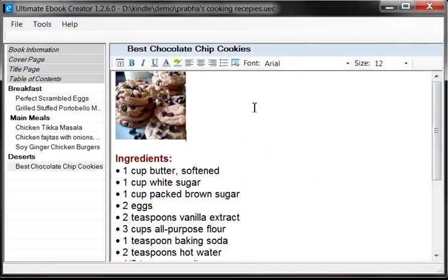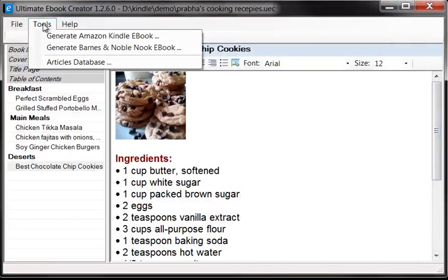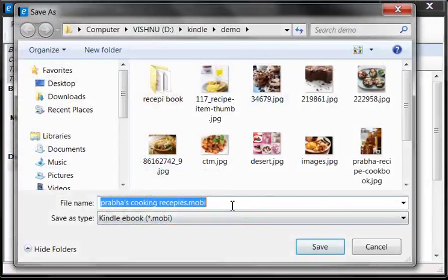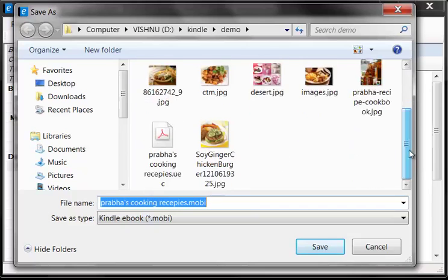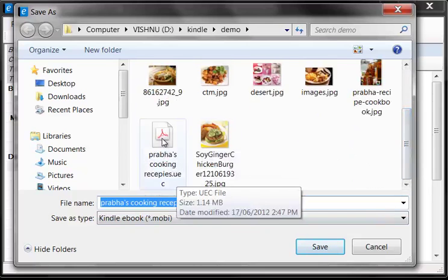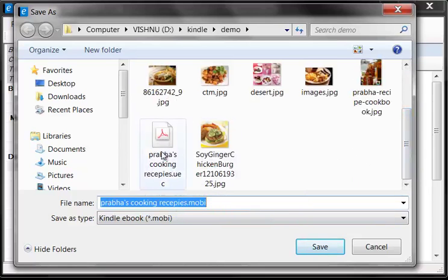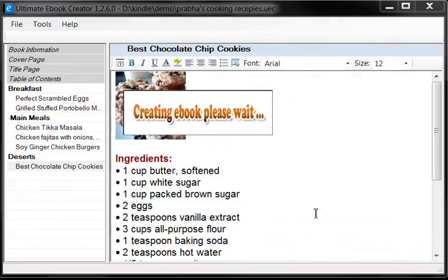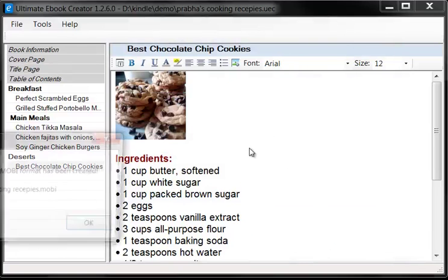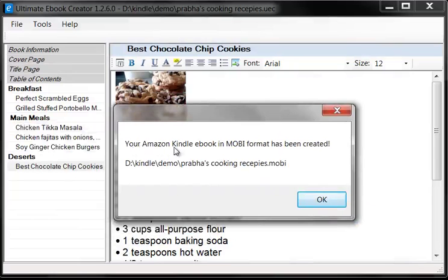Once we've saved the file, the next thing we'll do is actually create an ebook for the Amazon Kindle. This ebook is in the Mobi format. All we have to do is go to Tools and click 'Generate Amazon Kindle ebook.' It's going to ask you where you want to create it, and by default it chooses the same directory you used to save your project file. The file will be called Prava's Cooking Recipes in the Mobi format. We just click Save, and here's a little dialog saying 'Creating the ebook.' And here it's done — your Amazon Kindle ebook in Mobi format has been created, and it tells you the path where it is.